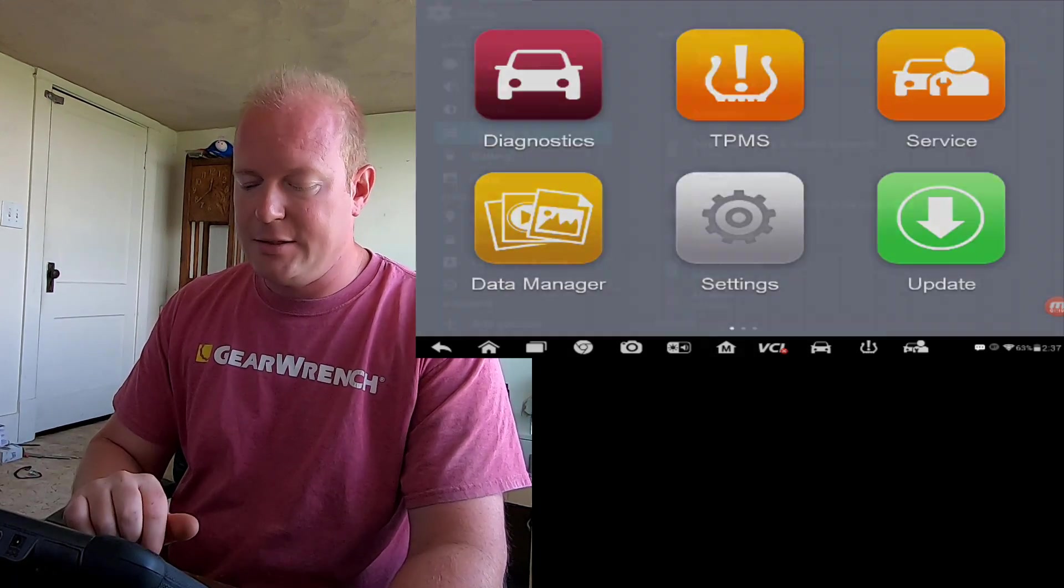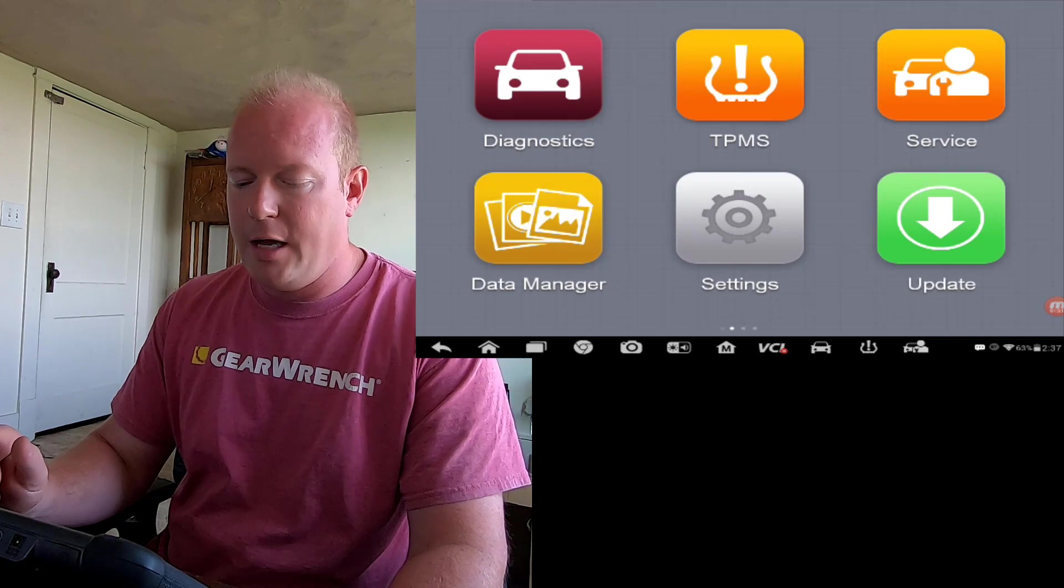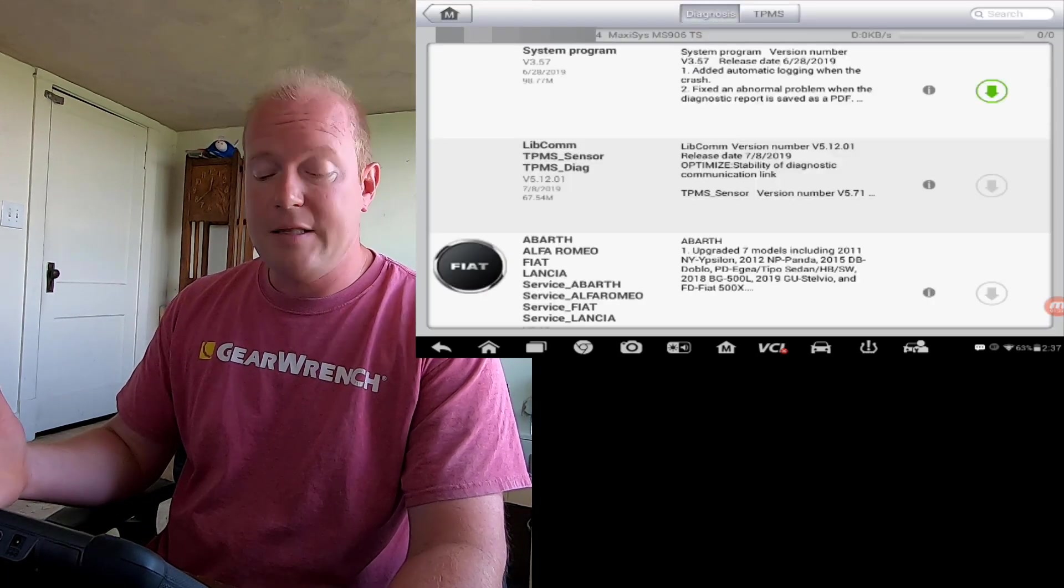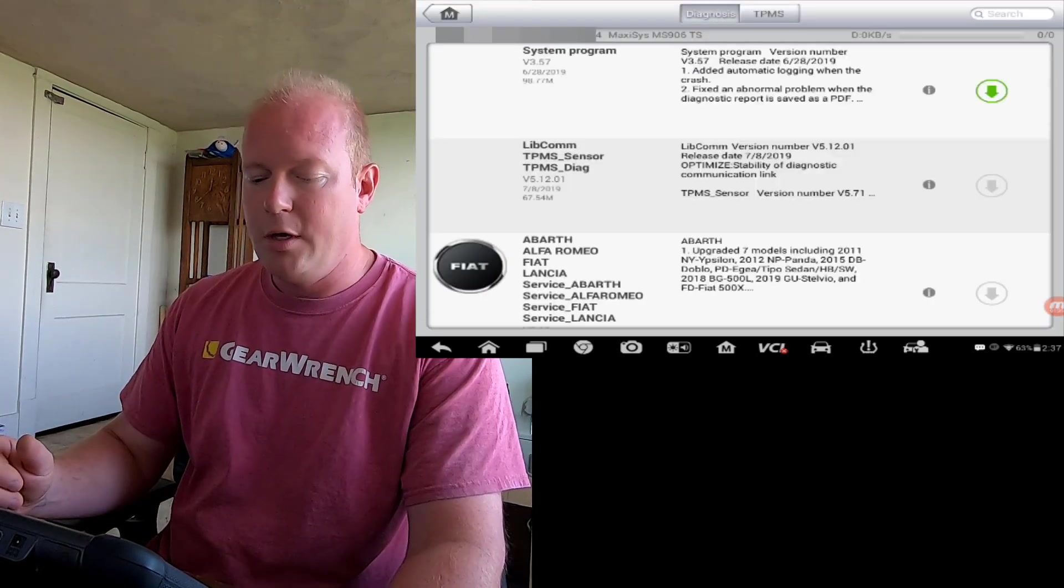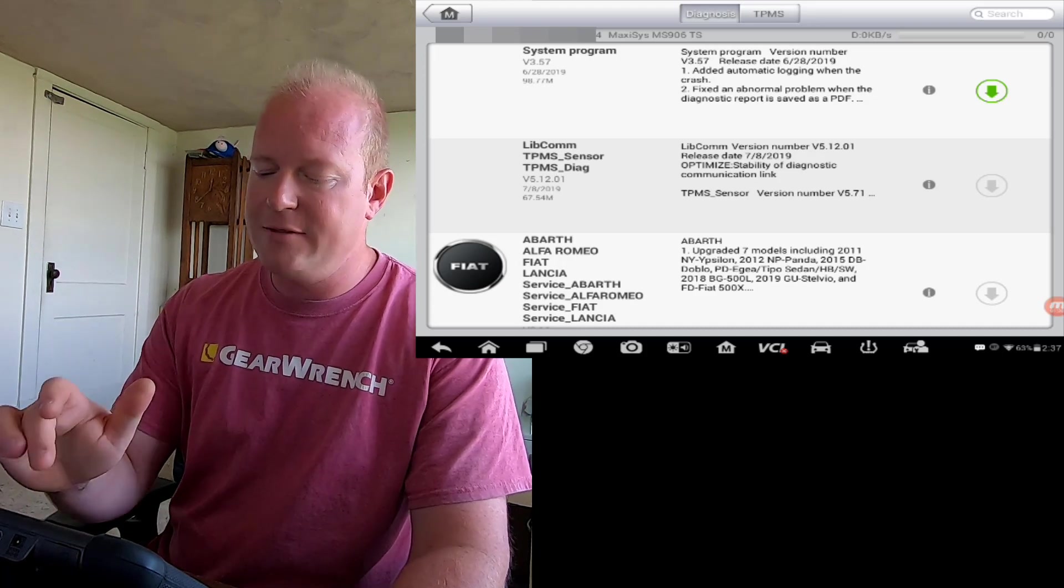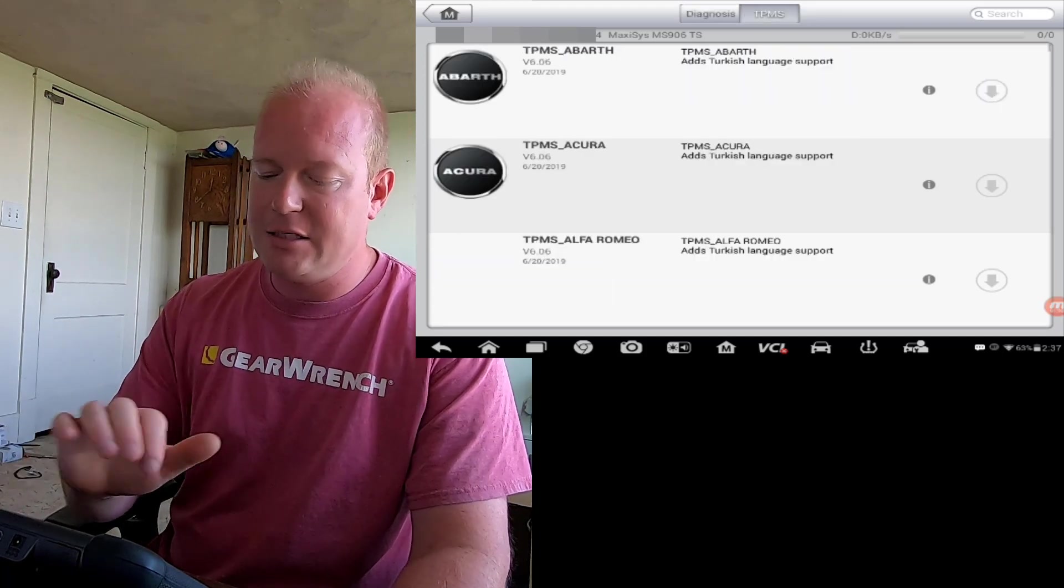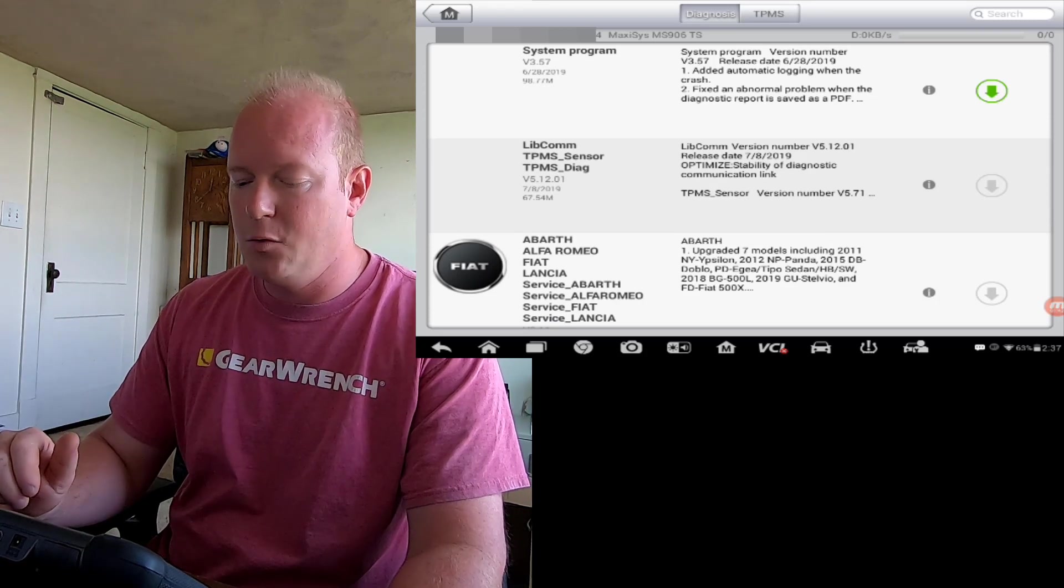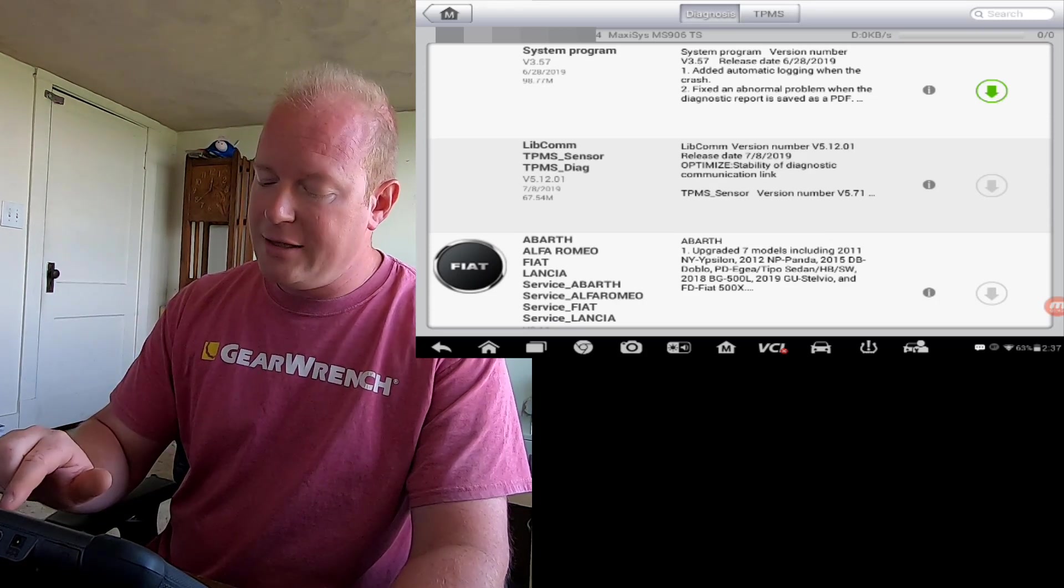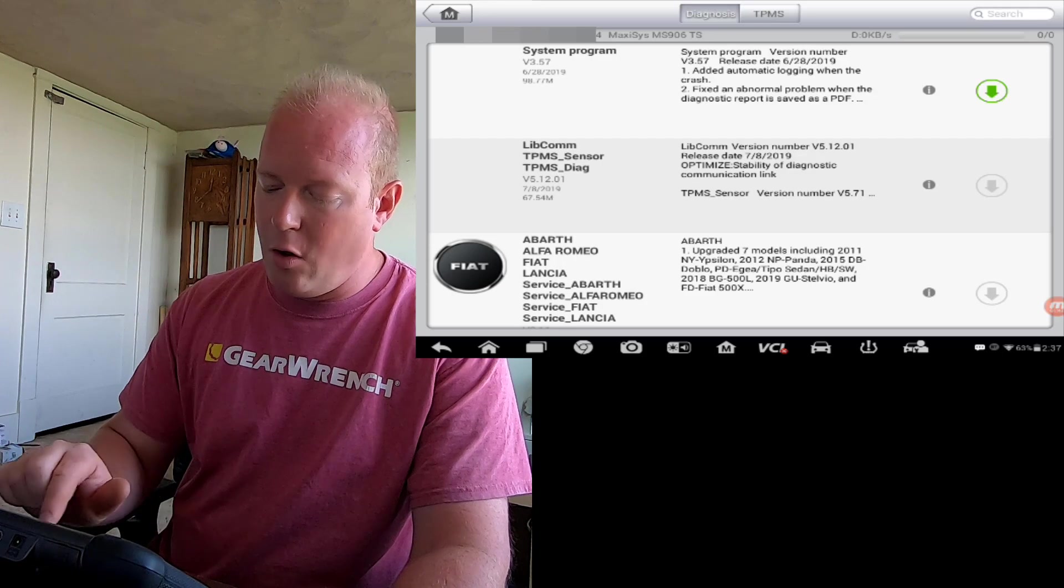Back to the MaxiSys home screen. Let's click on Updates. You're going to see that all the updates are going to start populating back into the tool. This is a 906TS, so we have Diagnostics and we have TPMS to be able to update. So we have to update both sides of the tool.